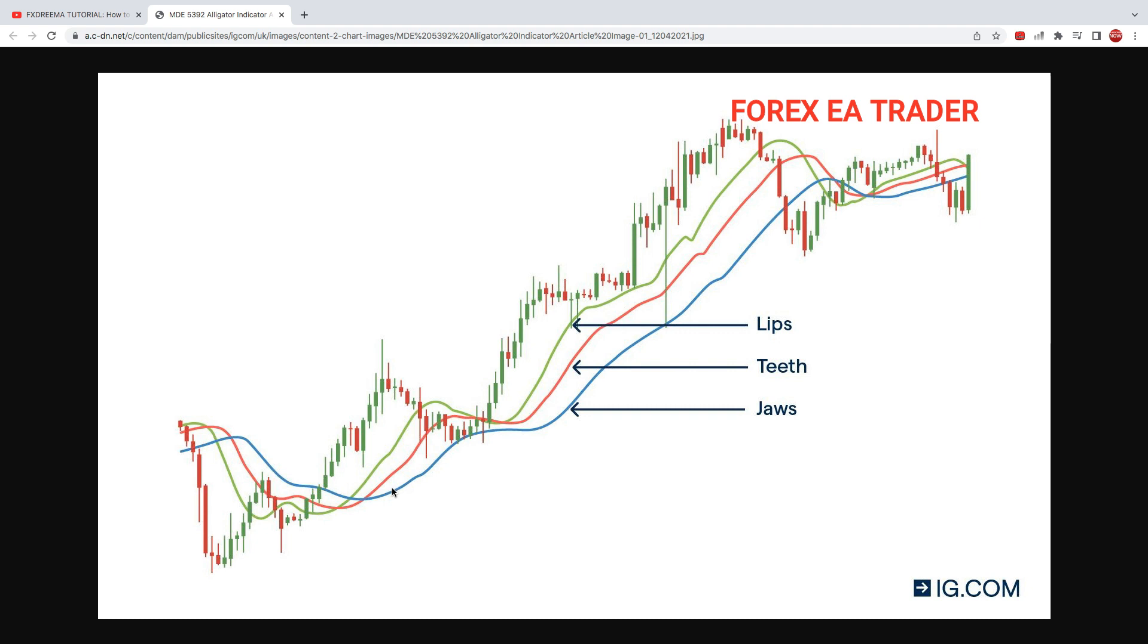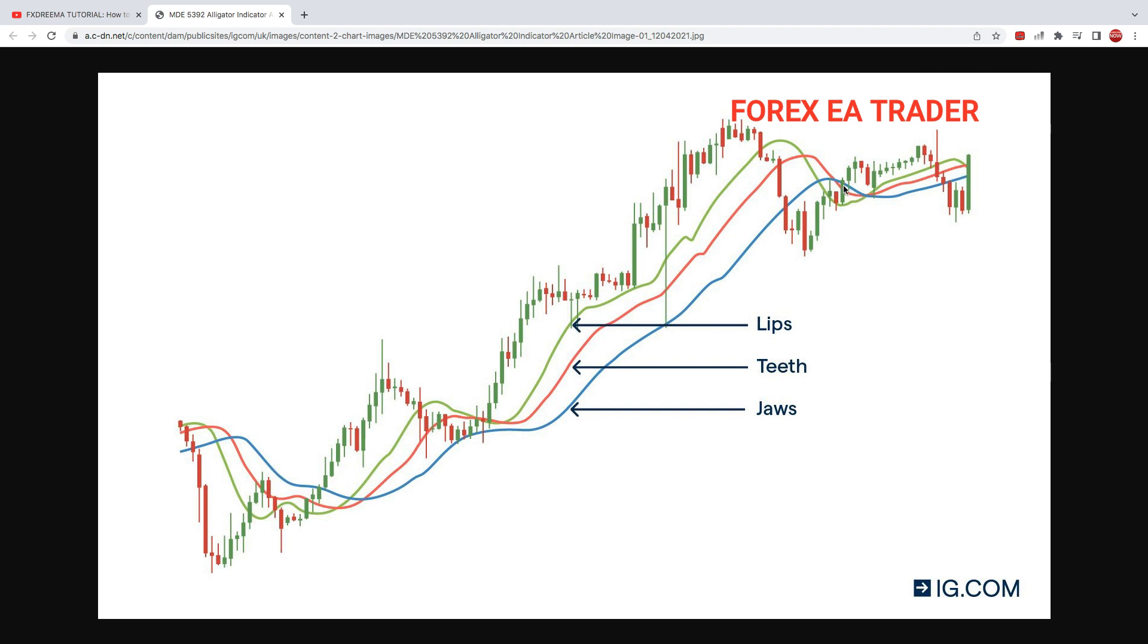Technically, from here you can see we need the green and red lines to be above the blue line, then we can make a buy. When the opposite happens—when the green and red go below the blue line—we know it's time for a sell. That's basically what it's about. Probably in this scenario we'd look for a sell.